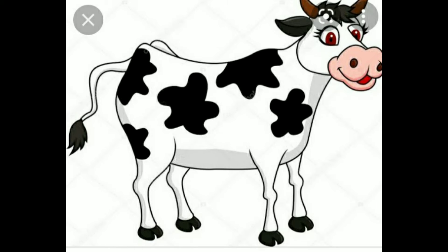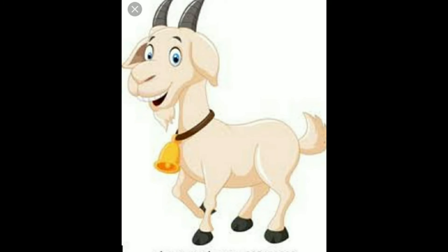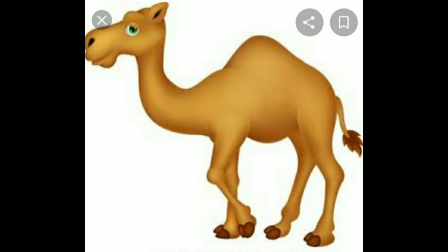Domestic animals are those who live with us and they help us. Cow, she gives us milk. Goat, a horse who runs very fast. A camel, who is known as the ship of the desert.